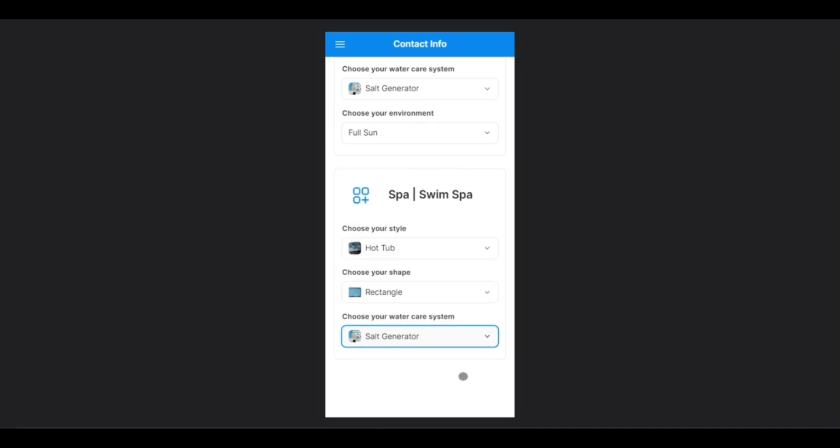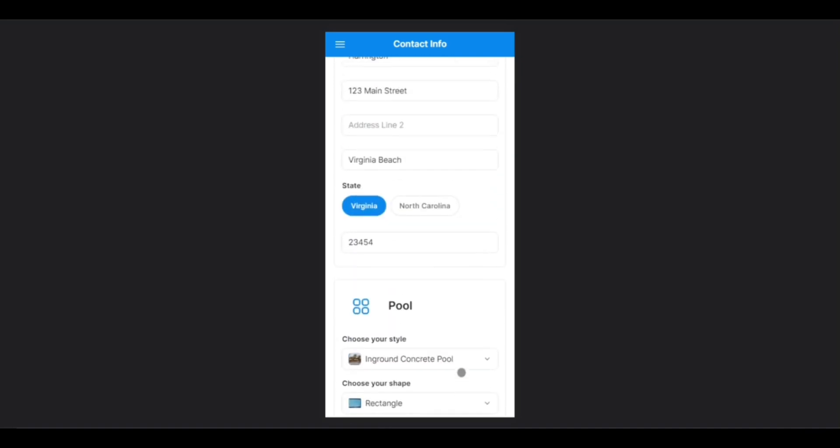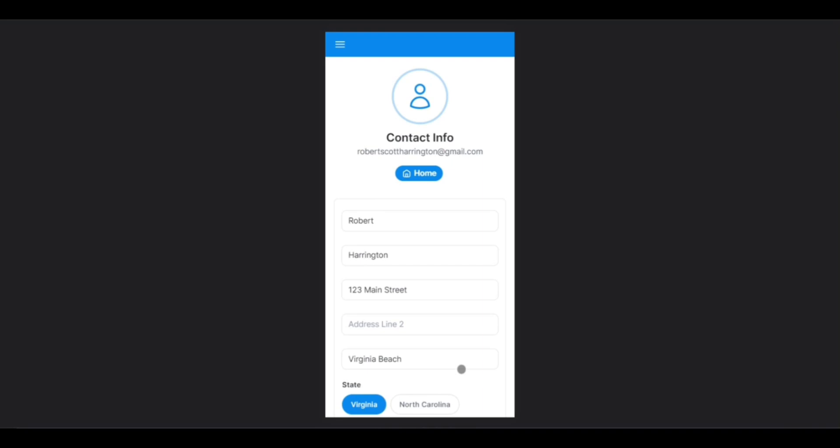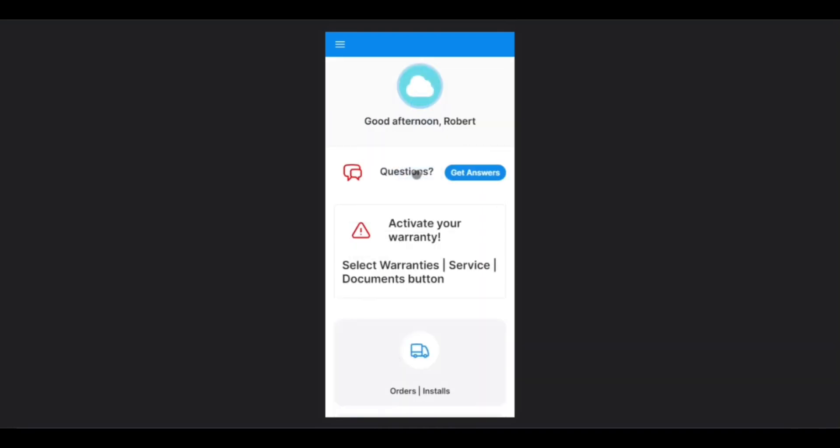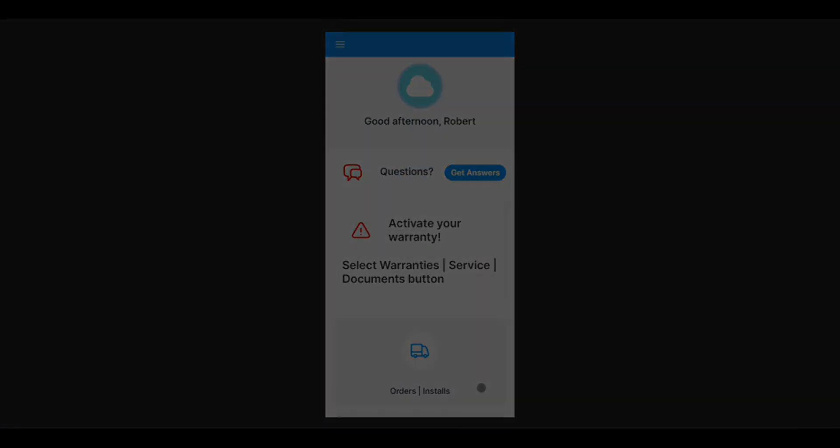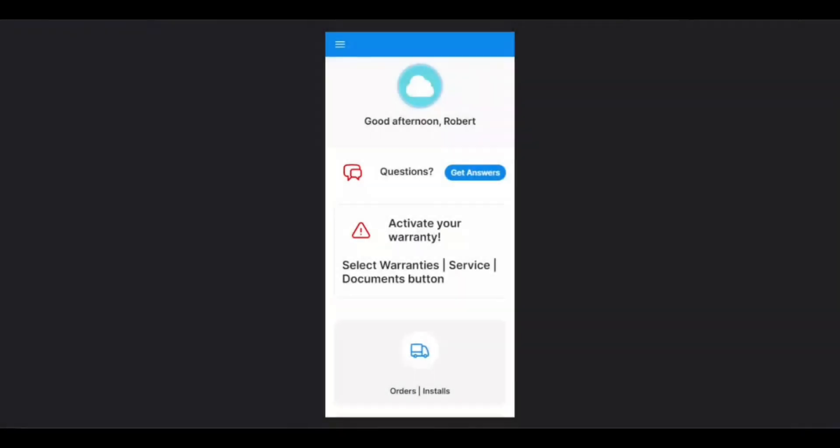To return to the home screen now that the profile is complete, simply scroll up to the top and tap Home. Back on the home screen, the first section you will see is the Questions section. To access this, simply tap the Get Answers button.